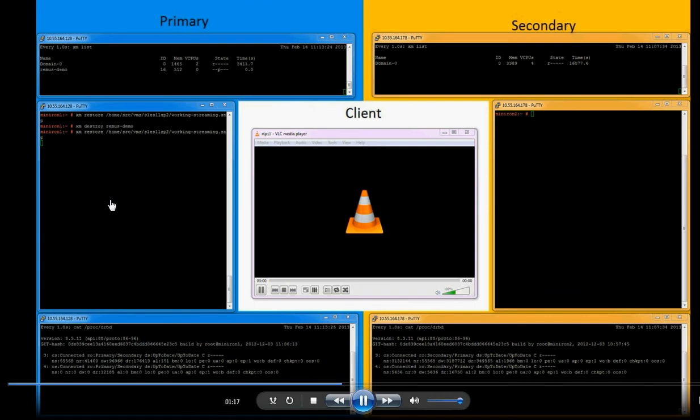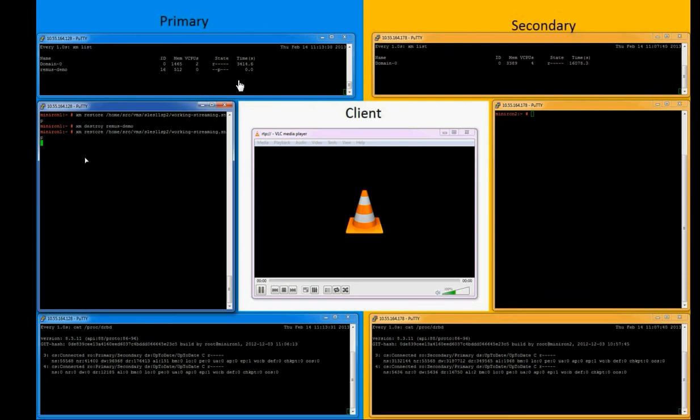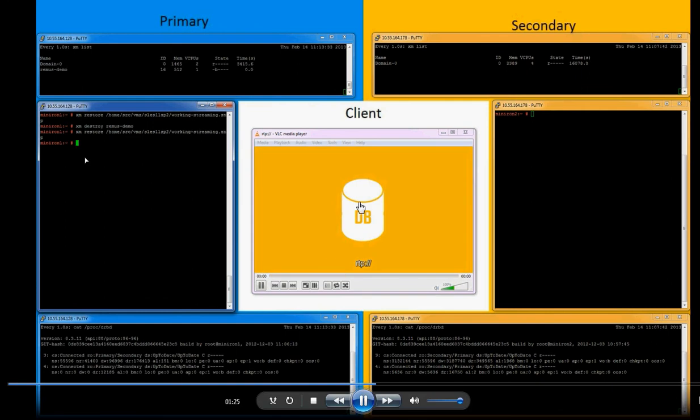Okay, so as we start the VM, it shows up again in the virtual machine list. As it starts up, the streaming video will begin to stream from our client application.